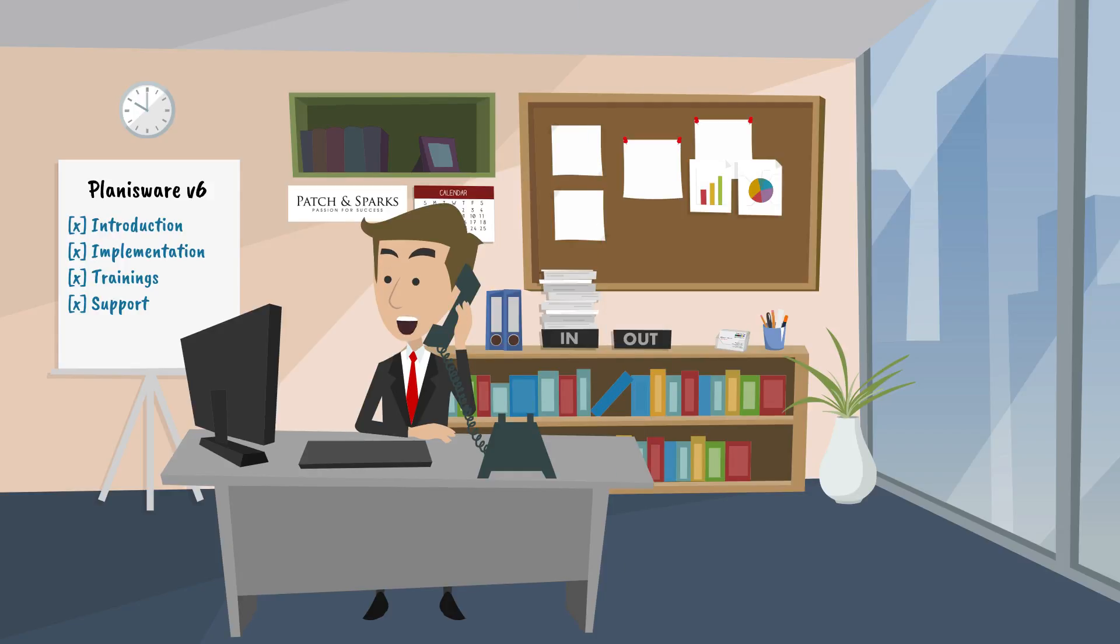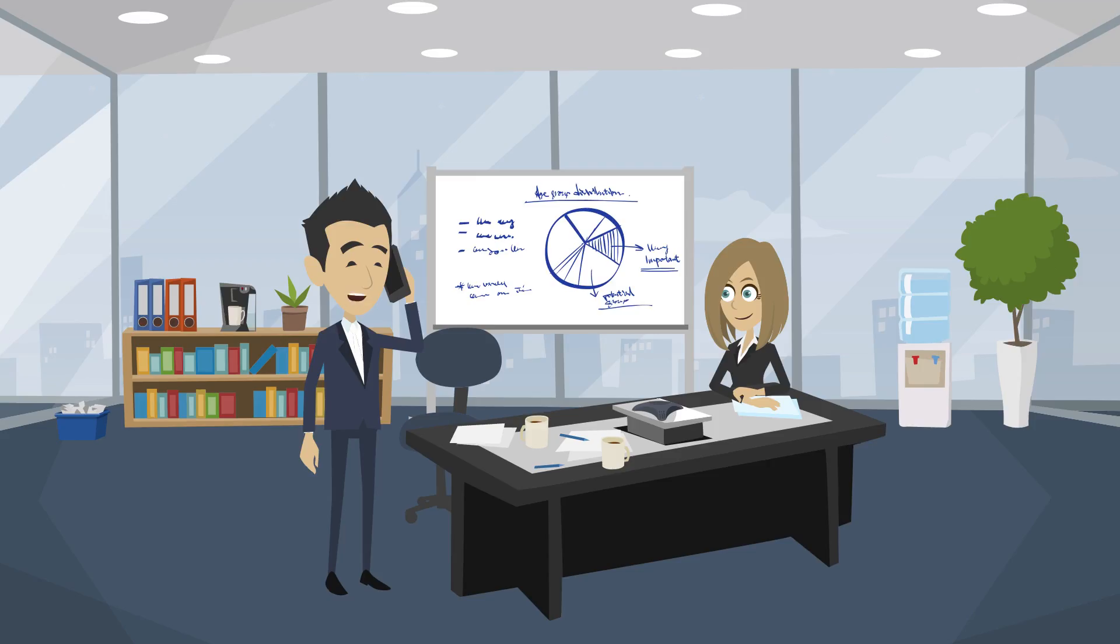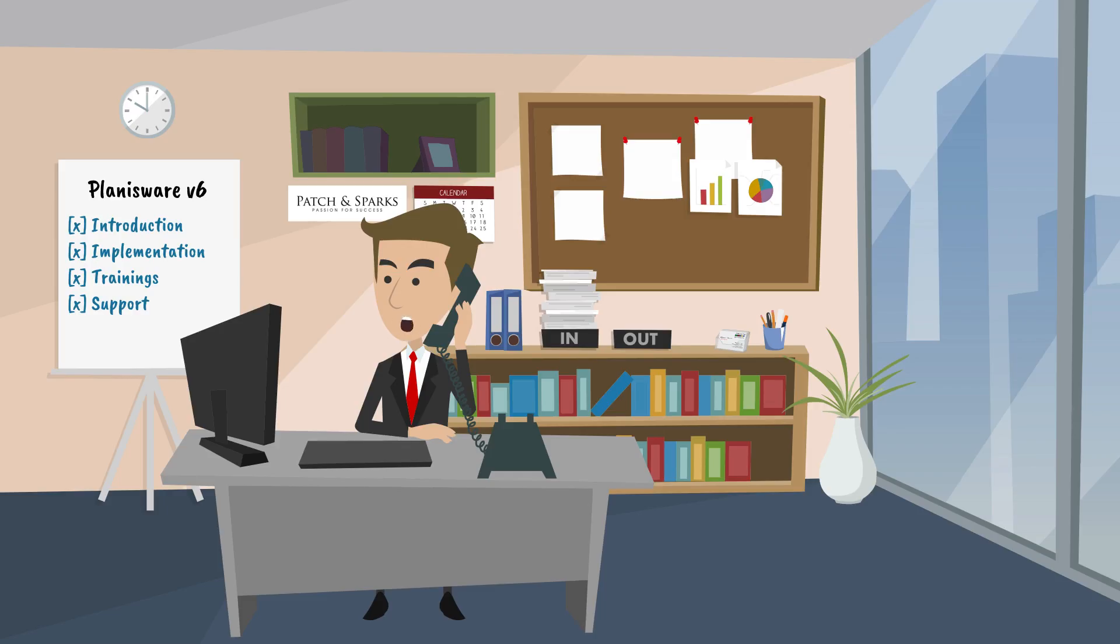Talking about all the issues mentioned earlier, Richard asks Patch and Sparks if it would be possible to get a quick introduction into the topic roadmaps. So, let us share his desktop.